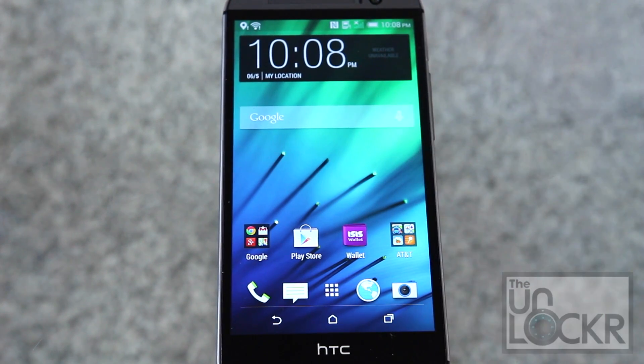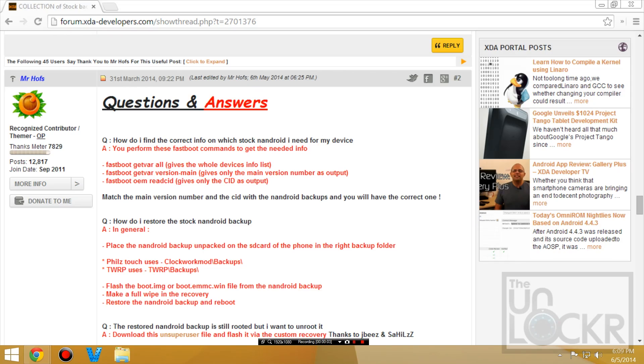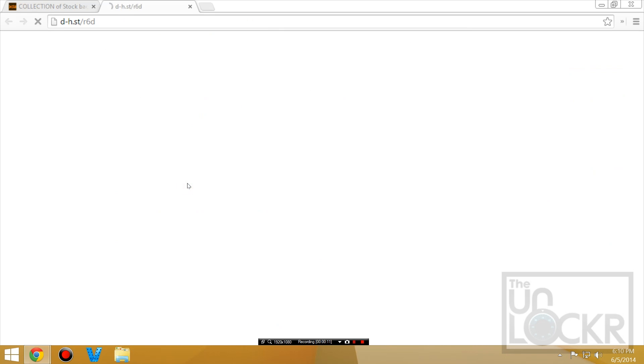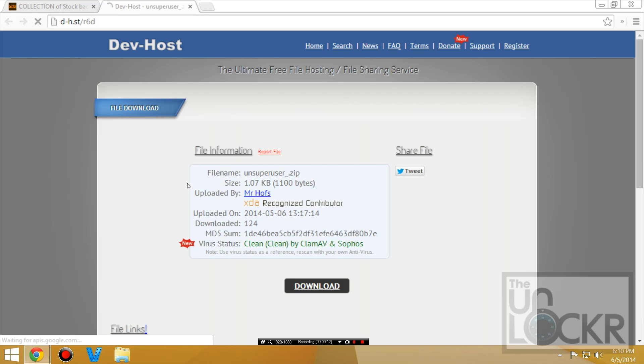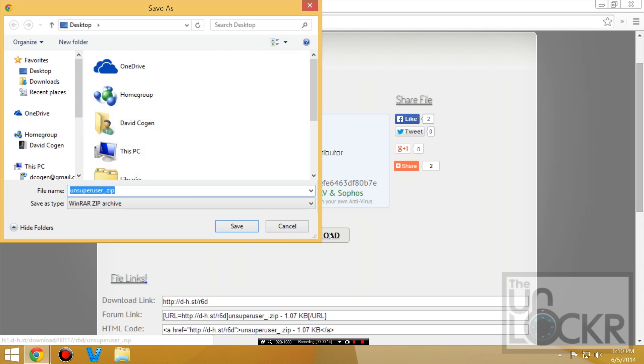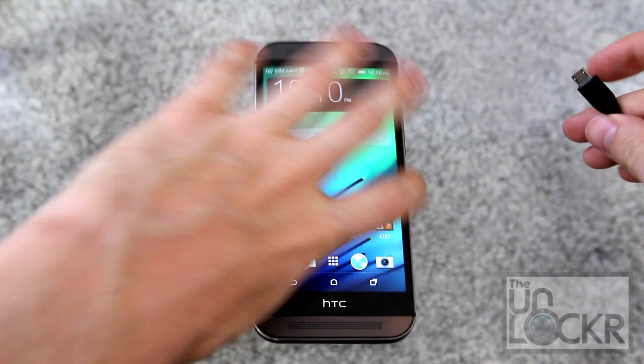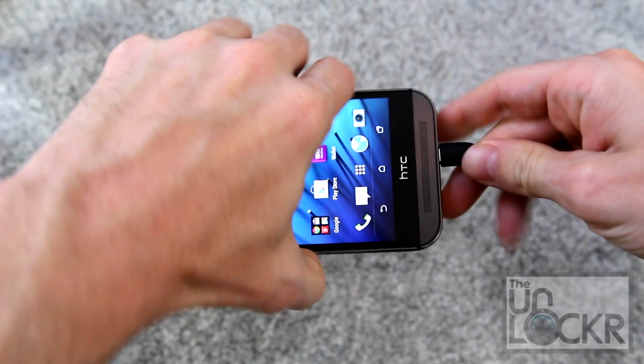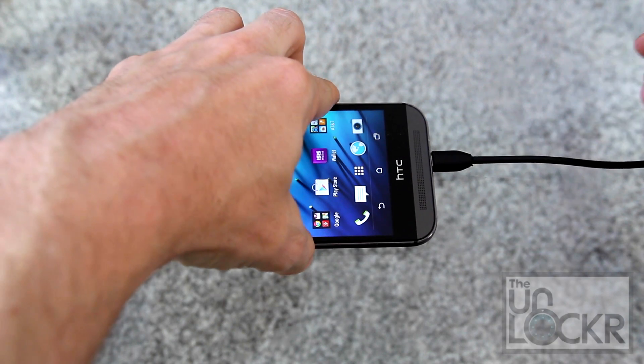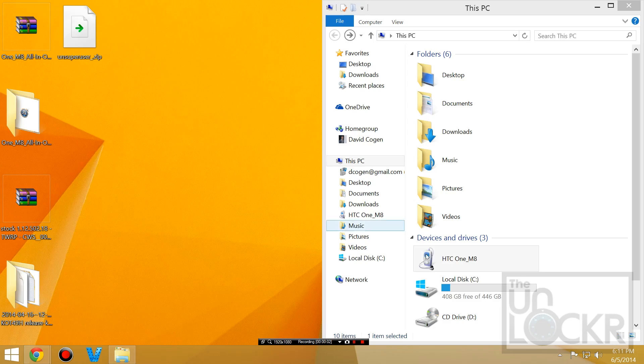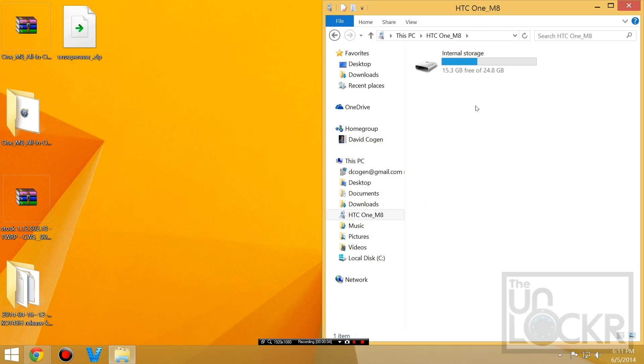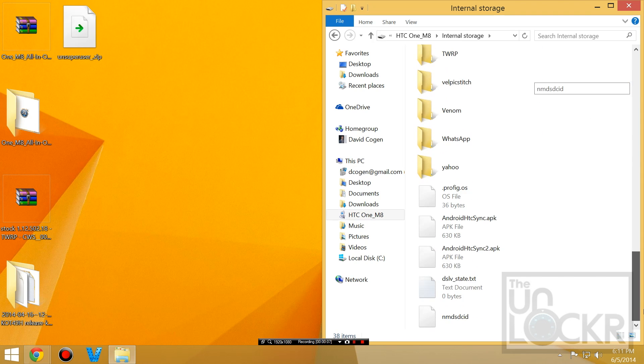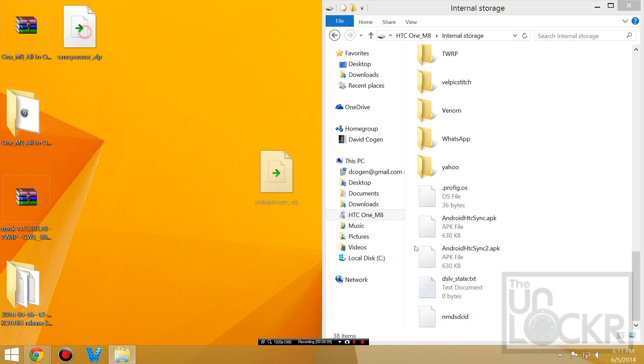So to remove that, we're going to go back to that handy XDA thread, scroll down to the Question & Answer section, and you'll see this Unsuperuser file. Click that and download that and save that to your desktop, and we're going to plug our phone in again so we can transfer that file to it.